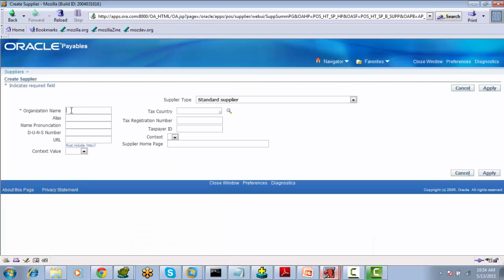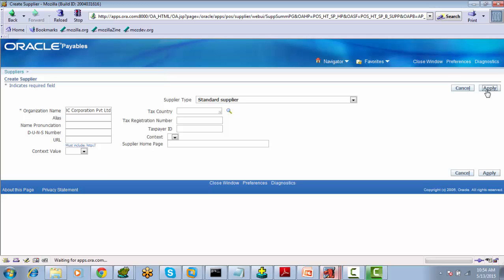Enter the Supplier Name. Organization Name is nothing but the supplier name. I am going to enter ABC Corporation Private Limited. Select the Apply button.